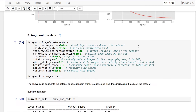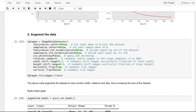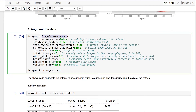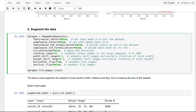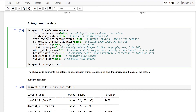We can improve this accuracy further by bringing image augmentation into the picture. Augmenting the images gives us access to a potentially unlimited number of images. ImageDataGenerator is a function in Keras's library which performs image augmentations for us — we can provide which augmentations we need and it will provide us with the augmented images. Image augmentation happens after every epoch, so the model never sees the same image twice.